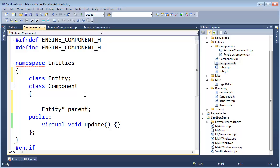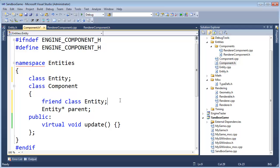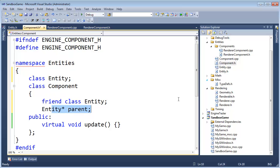Then I'm also going to say friend class entity so that the entity class can set this pointer. If you choke on the word friend, you need to see my previous videos where I talk about how friend classes actually help encapsulation, not hinder it. So every component needs to know who its parent entity is.